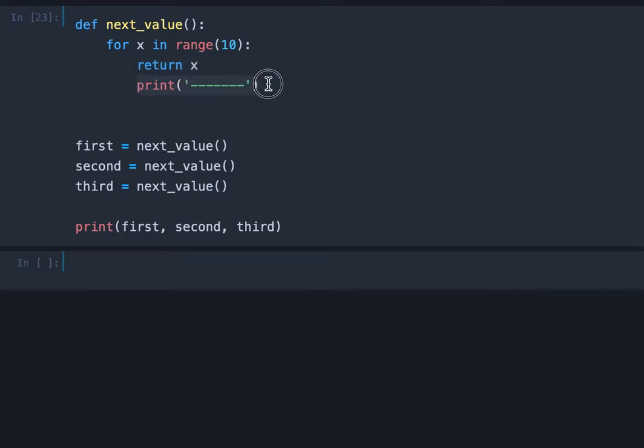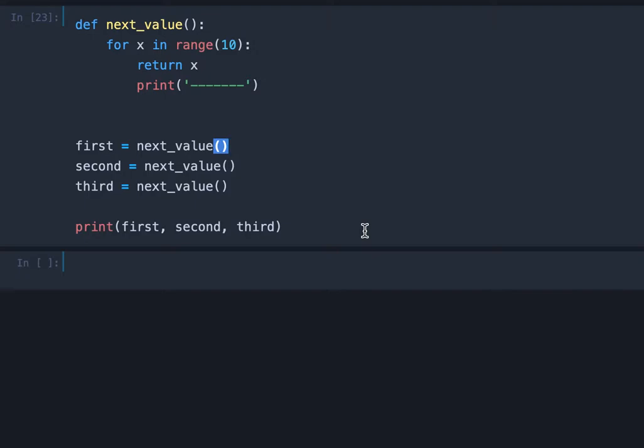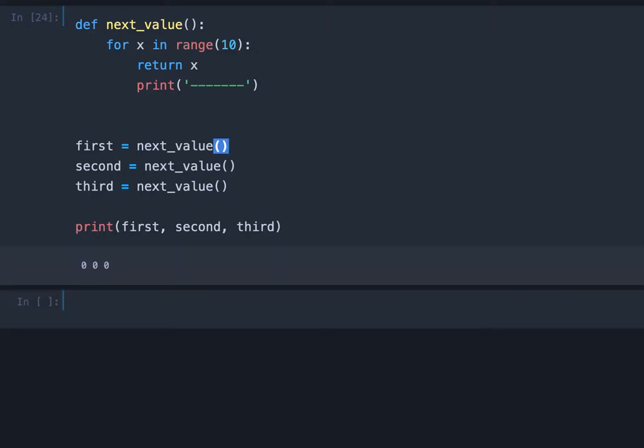So this print statement will never be executed because after the return the function stops. And I call the function three times and save the result in those three variables and then we print the results. So let's see what's the output. It's zero.